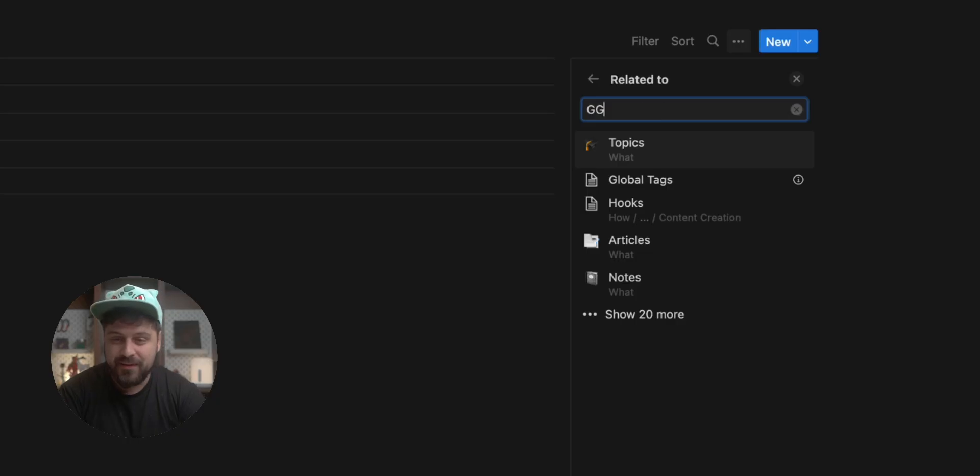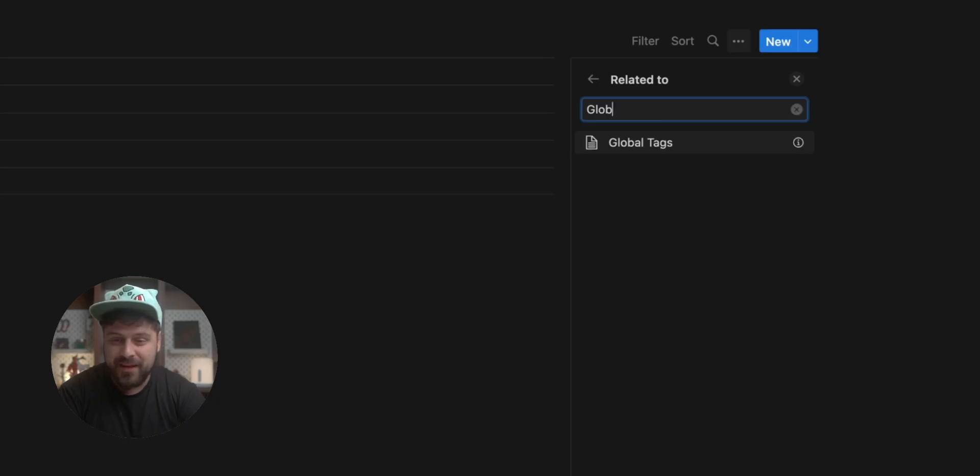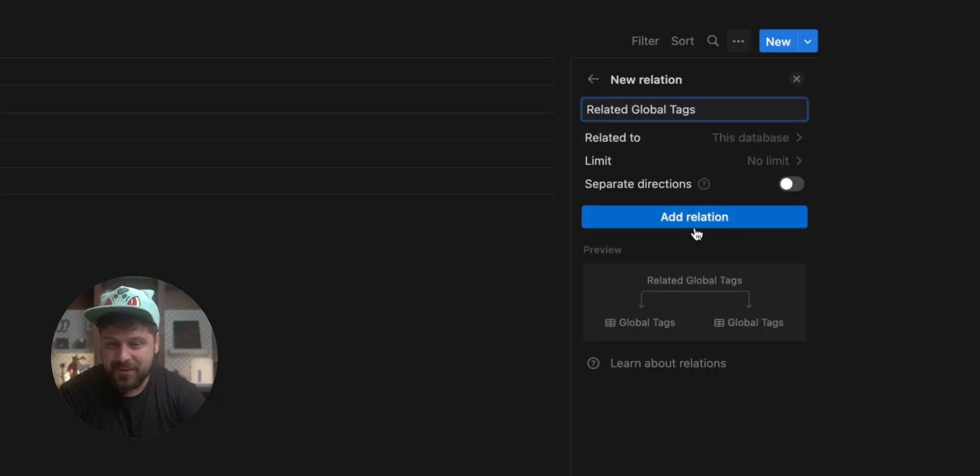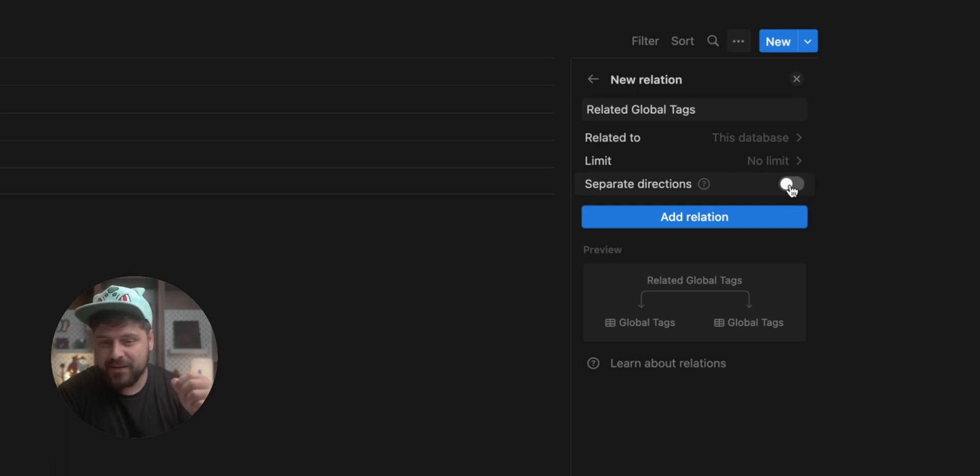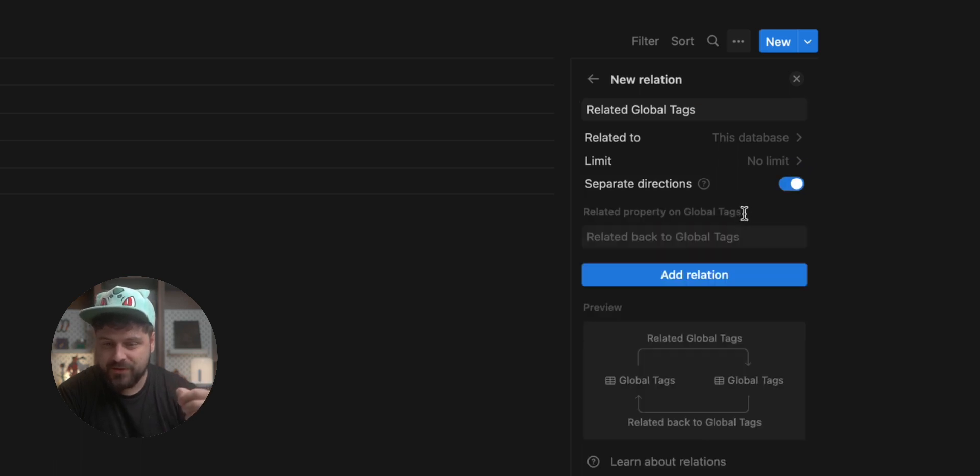Now, the funny thing about this relation is we're not going to link a different database. You're linking the same database. So we're linking the global tags database and we're using separate directions. What does that mean is that we're going to have two different fields. One is for the related stuff and one is for the stuff related to this one. Sounds weird, but let me show you how it works.